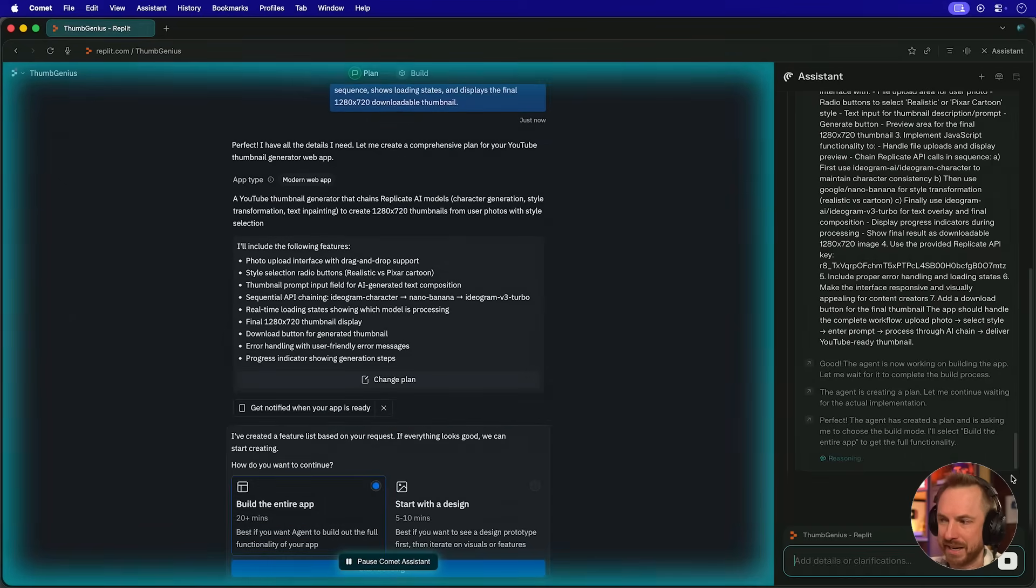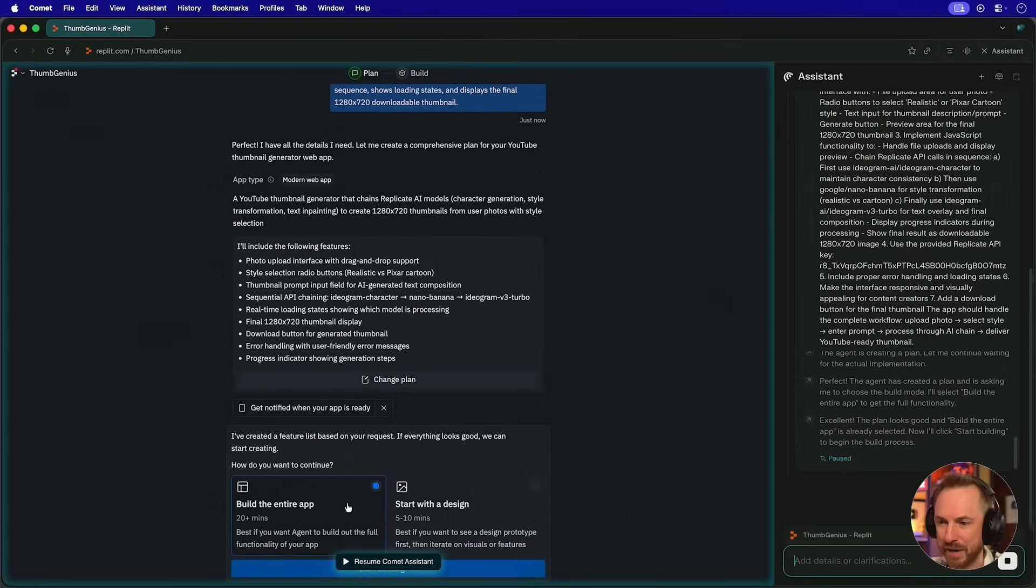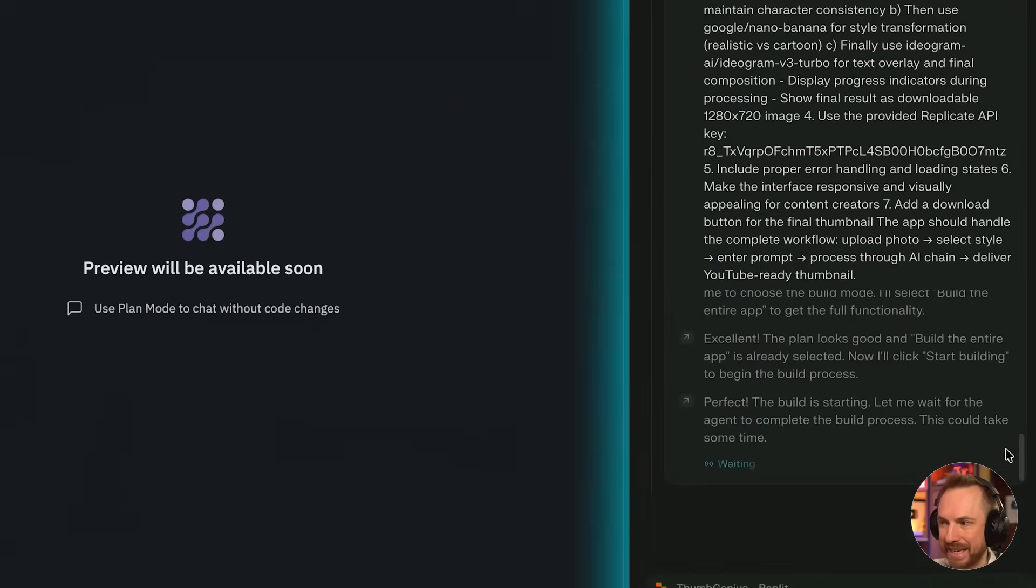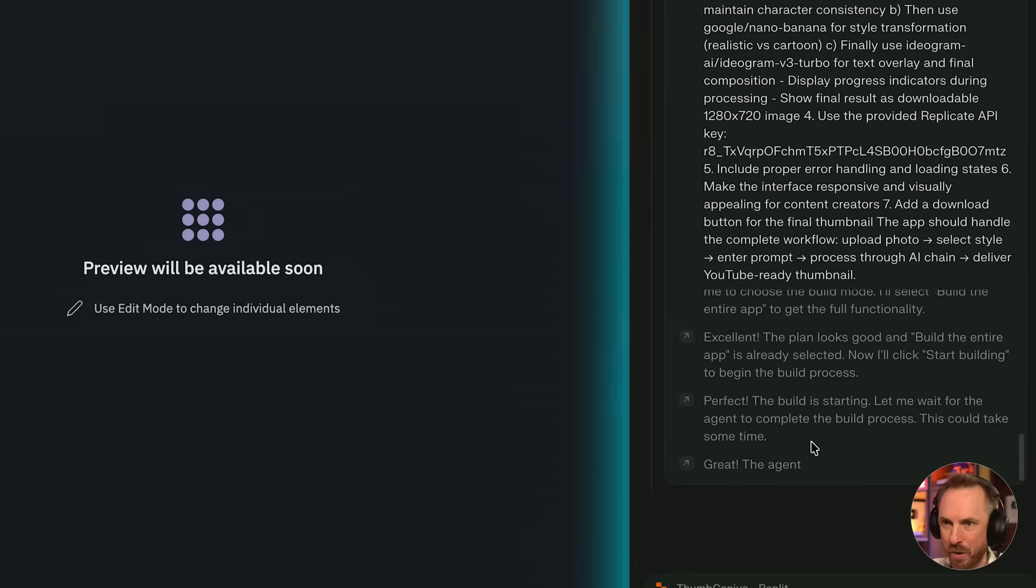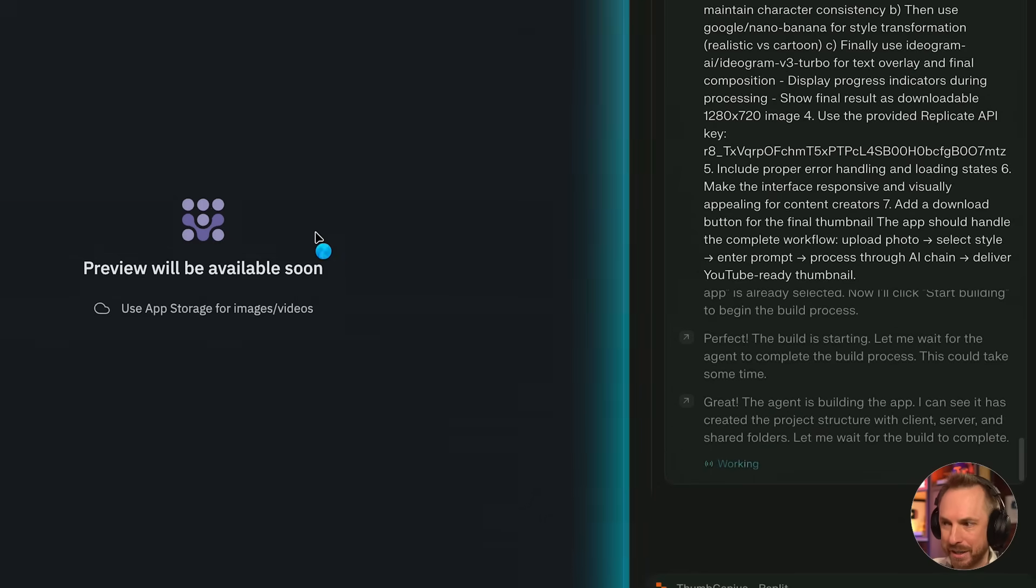You can see it's selecting to build the entire app. That has been selected over here in my browser. Comet is controlling that. Now it's started to build. And the best thing is, the agent over here knows that this could take some time. So it's not in a rush. It will wait for Replit to complete. So it's time just to kick back and let my two agents work together until the app is built.